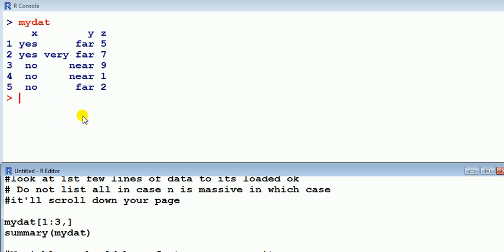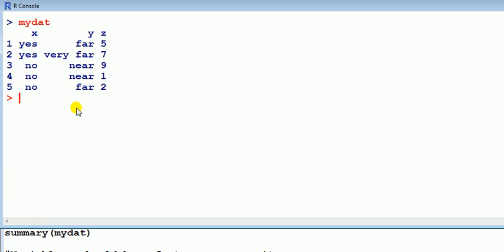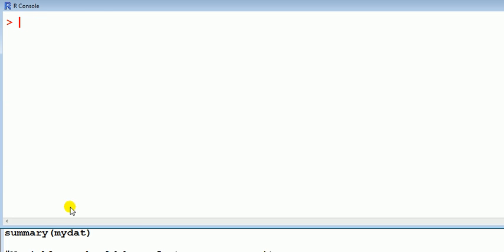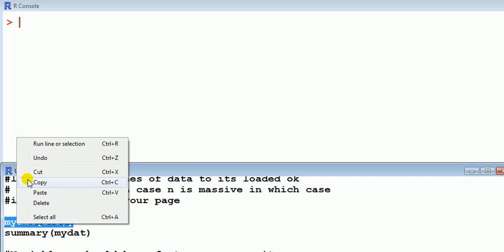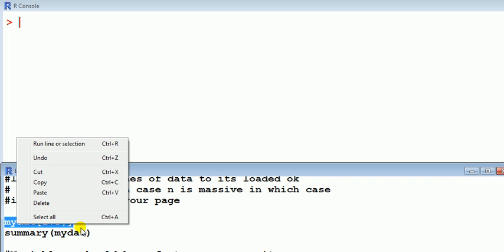Okay so suppose I didn't know that in the first instance. Suppose I've just loaded my data, what should I do first? Well a good idea is to see whether the data is loaded properly so it's good not to print out the whole thing because unless you know there's only a few observations, because if there are tens of thousands of observations then it's going to just be scrolling down your screen.